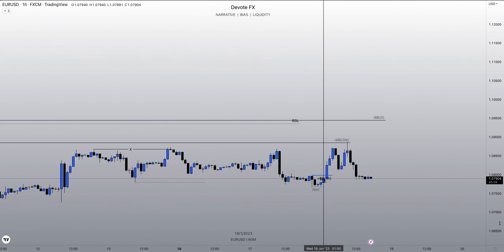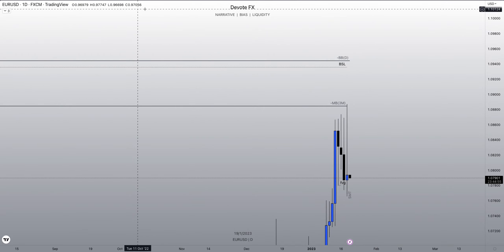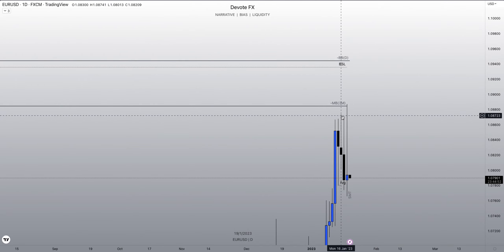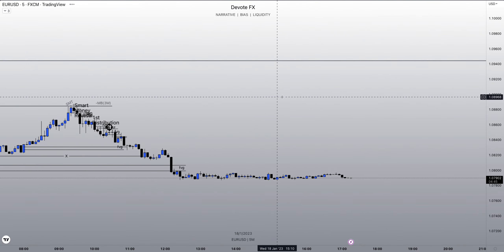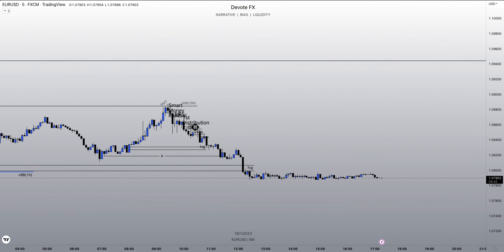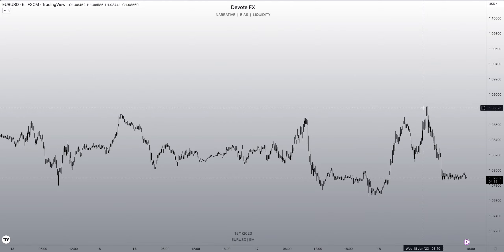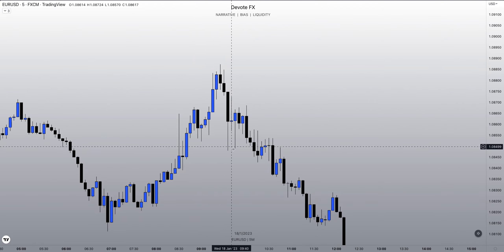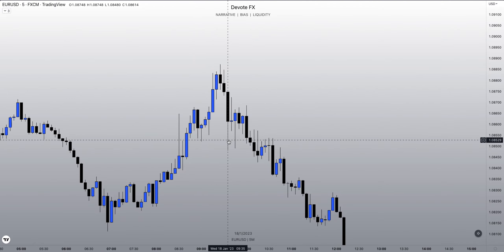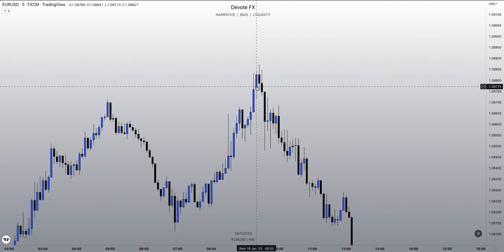I'm going to frame my trade idea that I took today. Here's the daily swing high that we had in this consolidation. It gets run out and creates a V-shape rejection. Failure to displace above a high signals purge and revert ideas.